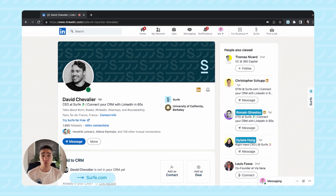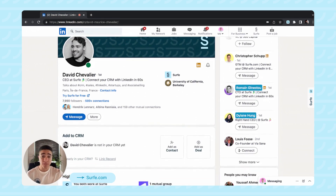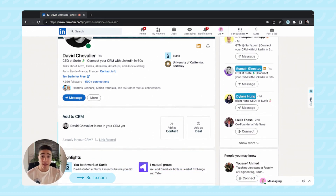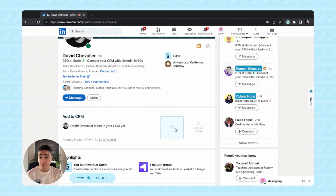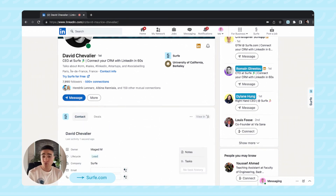What you want to do is focus on selling, and this is what Surf helps you to do by bringing in an overlay of your CRM on top of LinkedIn. As you can see here, I have the 'Add as Contact' button that allows you to send prospect information straight from LinkedIn directly to your CRM.